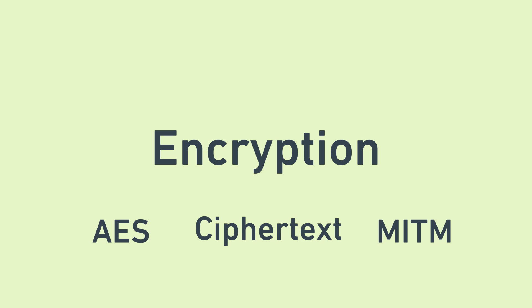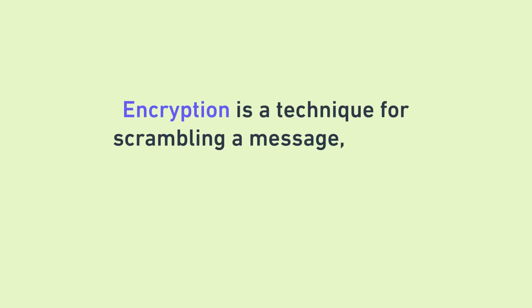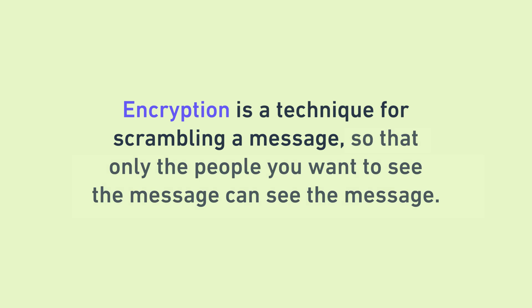For this video, I'm going to assume you have a little bit of software engineering knowledge. In simple terms, encryption is a technique for scrambling a message so that only the people you want to see the message can see the message.